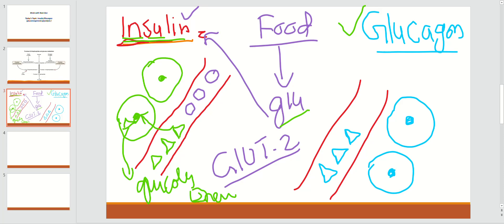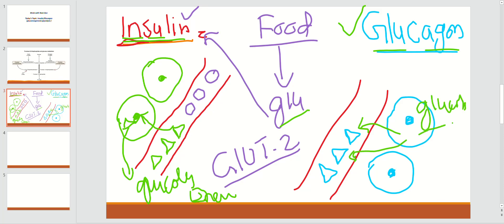Glucagon is responsible for the synthesis of glucose. By mnemonic: 'gluco' meaning glucose, and 'gone' like gluconeogenesis — so glucagon is responsible for the synthesis of glucose. These triangles here show glucose being released into the blood. Glucagon does this by the breakdown of glycogen in your liver and muscles — glycogenolysis occurs and glucose is released into the blood, maintaining blood glucose levels.